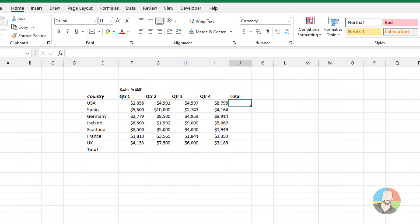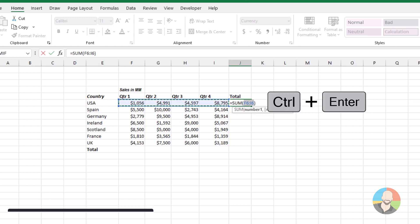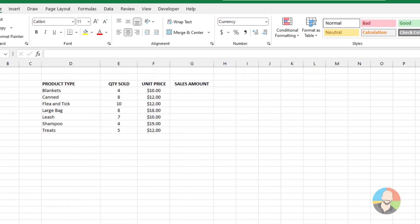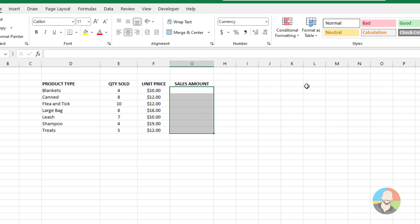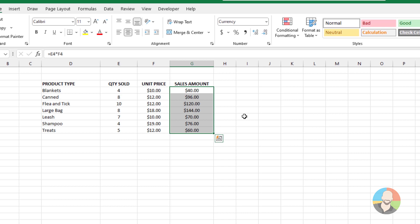One way you can use Ctrl+Enter is to keep you on the current cell. For example, we can add up these cells, then when we press Ctrl+Enter, you'll notice the active cell did not move down a row. Another way to use Ctrl+Enter is to fill selected cells. For example, let's say we need to multiply these two numbers together — we'll start off by selecting our cells, then do our formula, press Ctrl+Enter, and there you go.